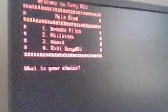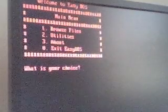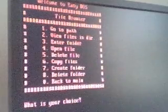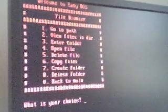Here's the main menu. We have browse files, utilities, about, or exit EZDOS. Let's browse files first. In here we can go to a path, view files in the current directory, enter a folder, open a file, delete file, copy files, create a folder, delete a folder, or go back to main.